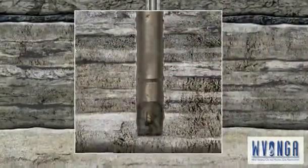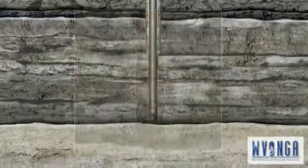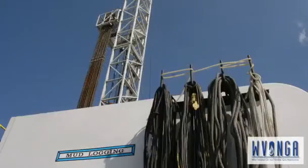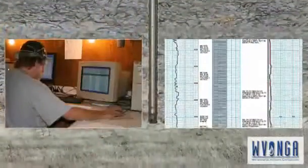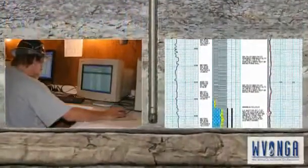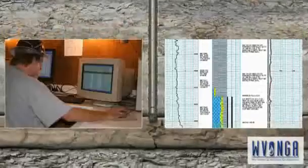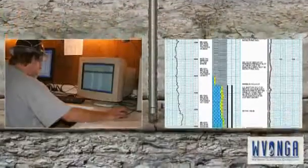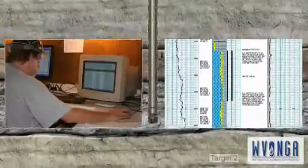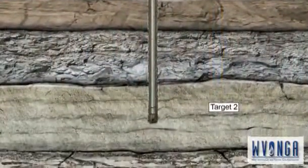The mud also provides hydrostatic pressure, prohibiting formation fluids from entering the well bore. As drilling approaches the depth of the first target zone, a technician called a mud logger is brought on location. He analyzes the cuttings, identifying the downhole lithology and any presence of hydrocarbons, providing real-time information to the company geologist and rig personnel.